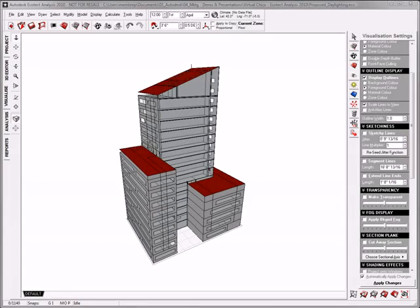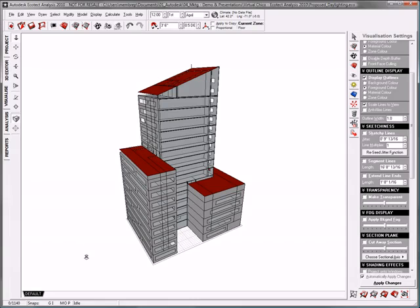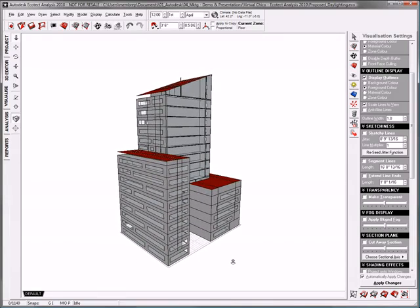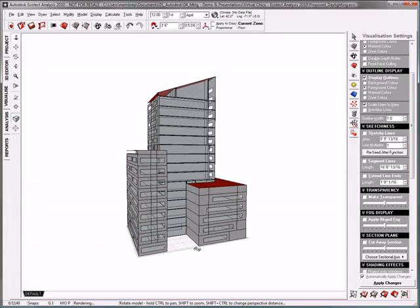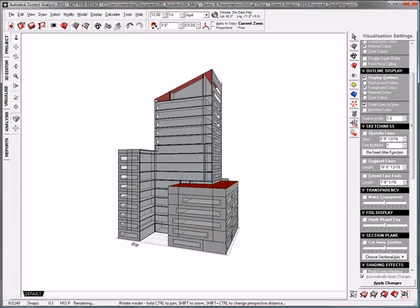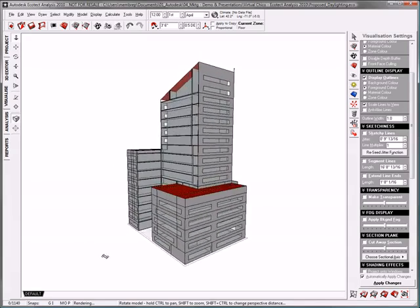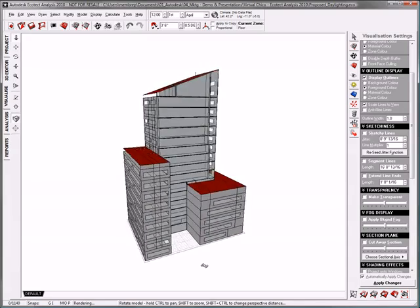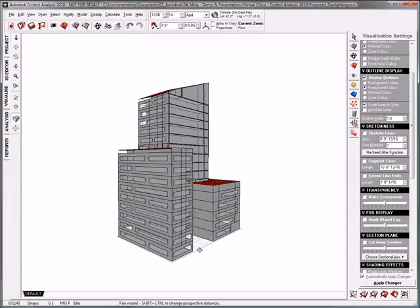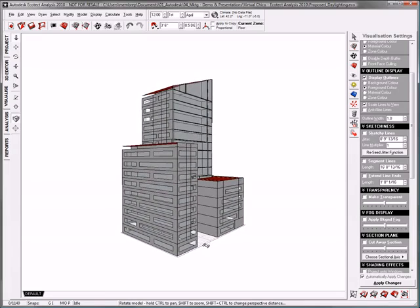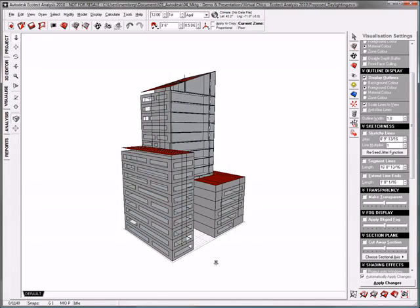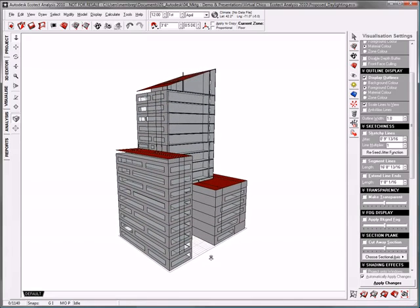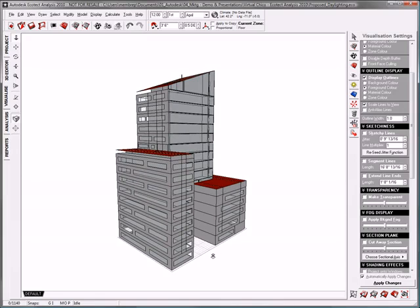Now that I've got some preliminary energy analysis complete on my building, and design decisions have been made that will greatly reduce operating costs, I'd like to do some detailed design analysis in order to greatly improve the indoor environmental quality of my space. I'm going to take my model back into the desktop application and do some daylighting, shading design, and louver design studies.